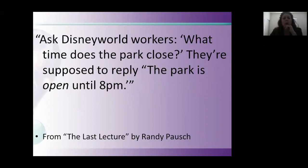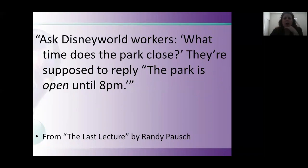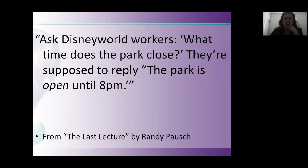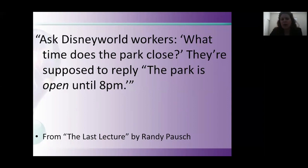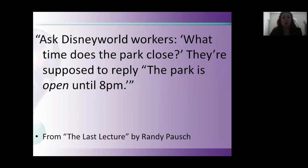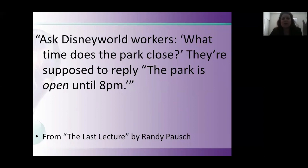For example, Disneyland workers are trained to say, when someone asks them what time does Disneyland close, they learn to reply the park is open until 8 p.m. This is a simple example. If someone says how late will you be in the office, instead of saying I'm leaving at 5, you can say I'll be here until 5. Even if you're leaving a voicemail and people will be playing phone tag, instead of I'll only be here for another 20 minutes, you can say if you get this message, I'll be around for the next 20 minutes. Same stuff you can say in a different way.